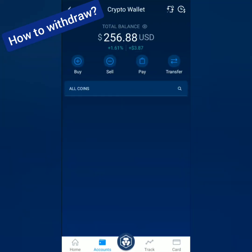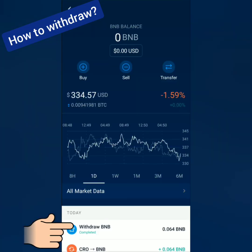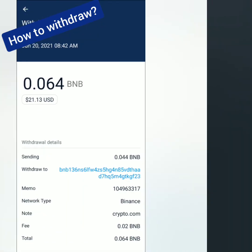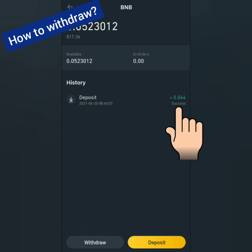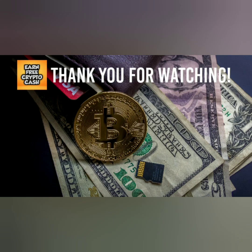Let's check my Crypto.com account — my BNB withdrawal is completed. Let's check my Binance account, and I received my BNB in my Binance account from Crypto.com. That's how you deposit, trade, and withdraw from Crypto.com. Thank you for watching — like, share, and subscribe.